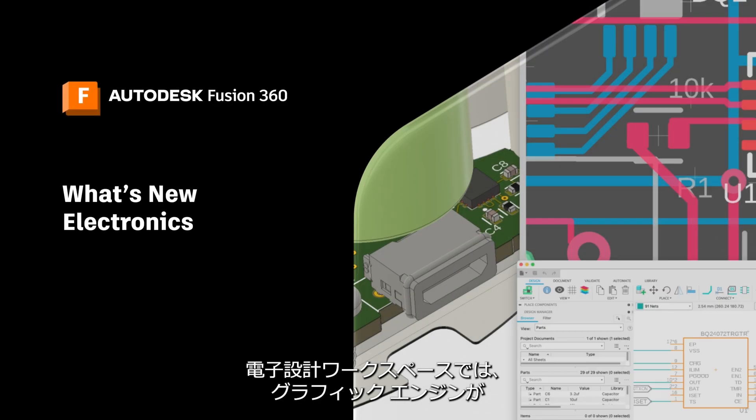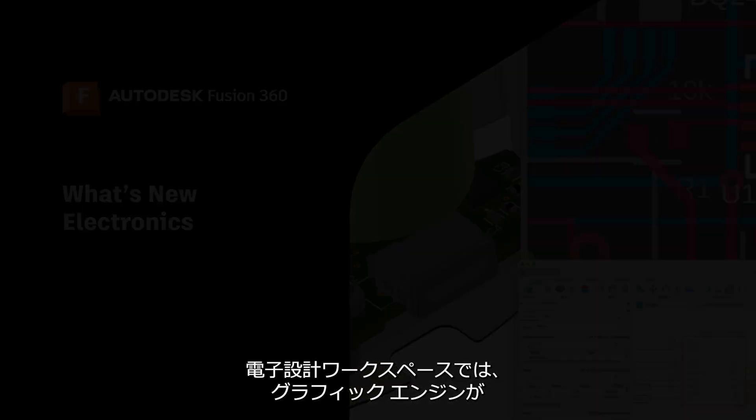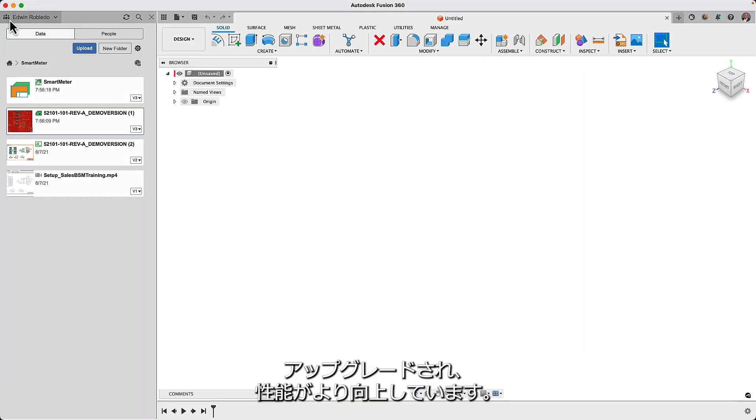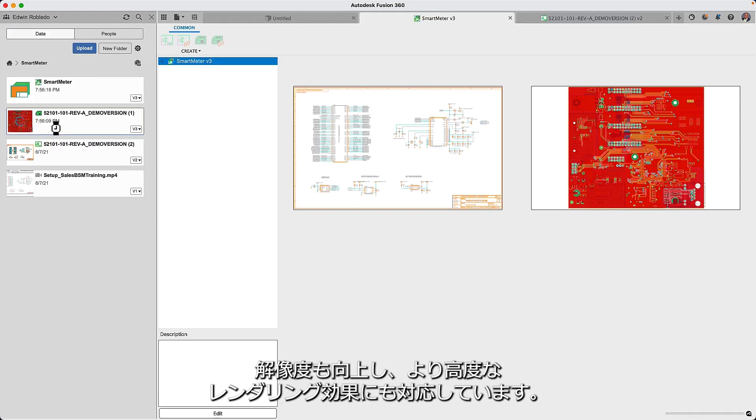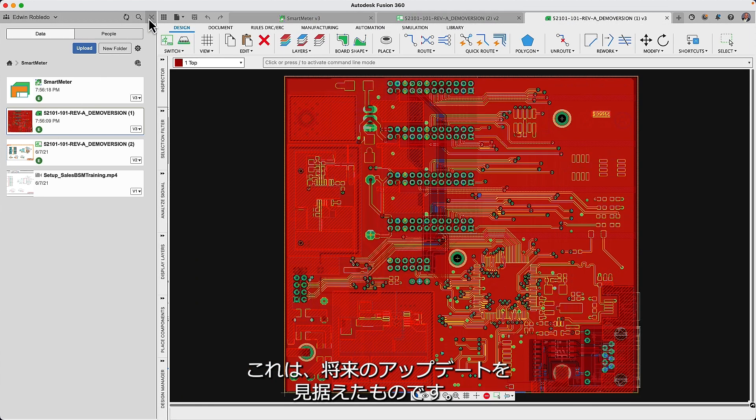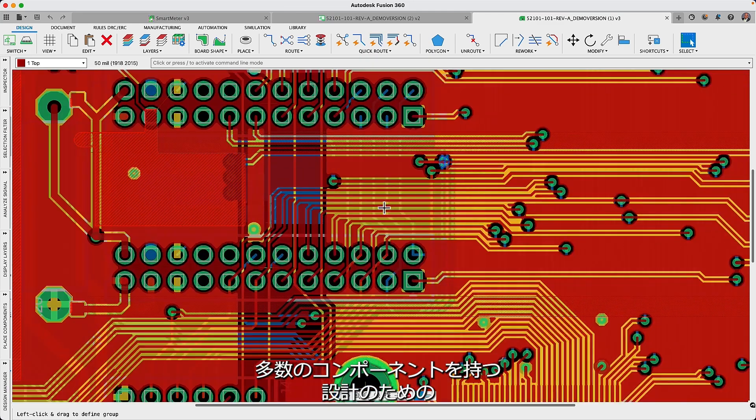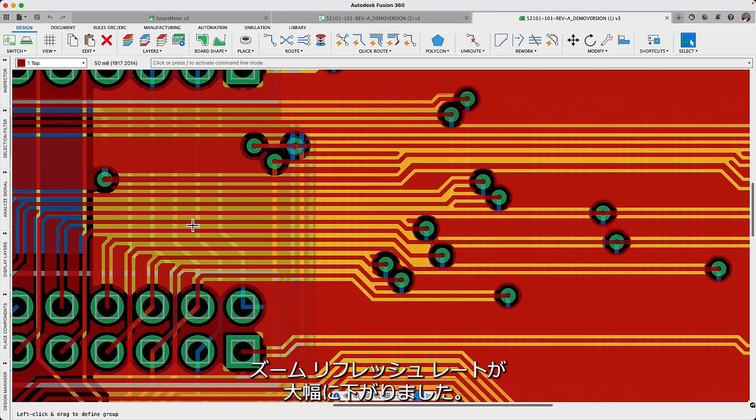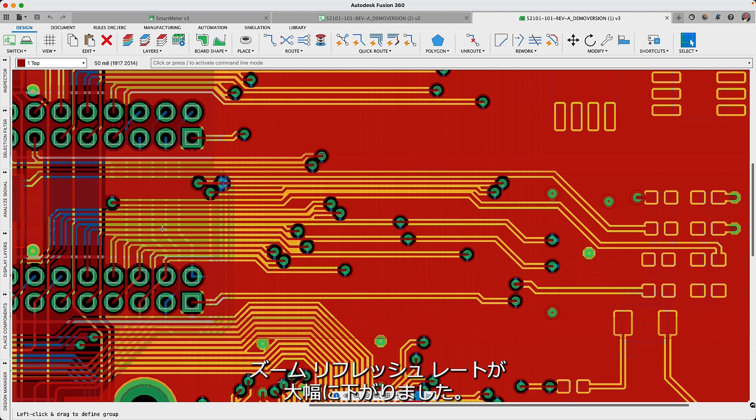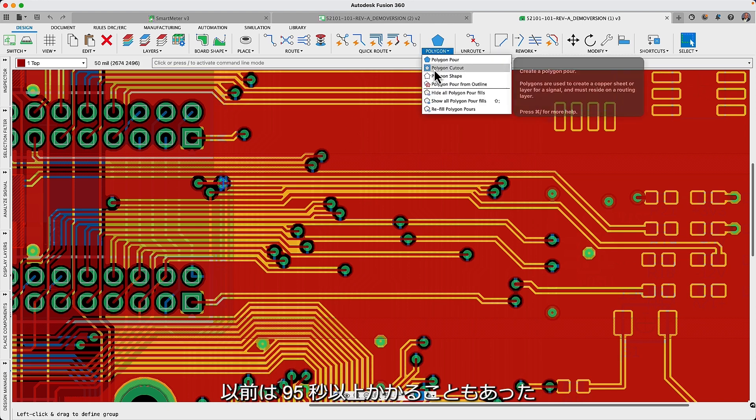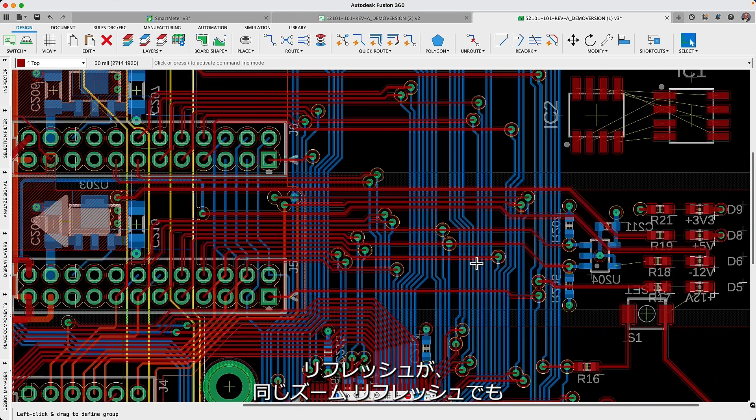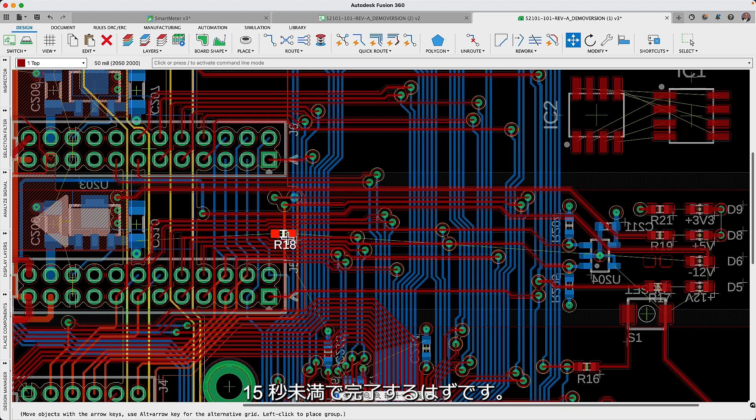In the electronics workspace we have upgraded the graphics engine to provide you with better performance, improved resolution and support for more advanced rendering effects intended for future updates. With the new engine the zoom refresh rate for designs with large numbers of connections and many components has dropped significantly. Where previously it may have taken upwards of 95 seconds to refresh you should expect to see the same zoom refresh to be completed in under 15 seconds.